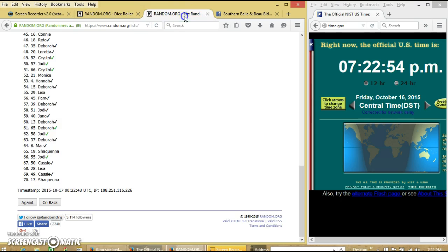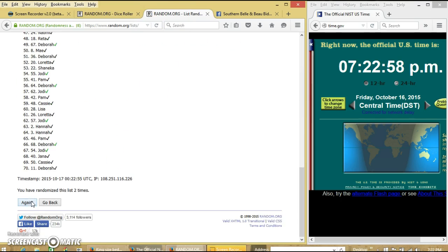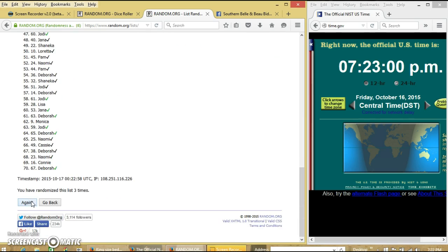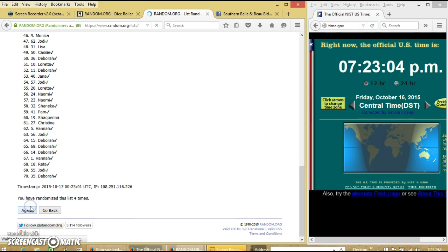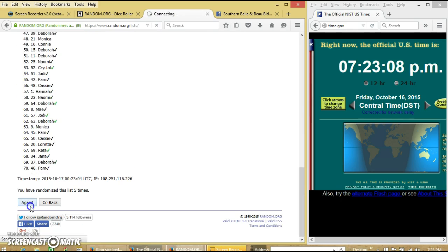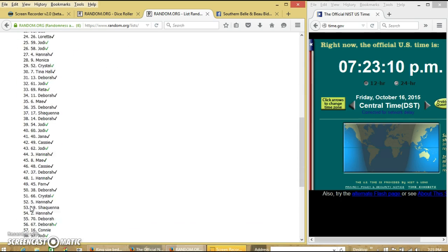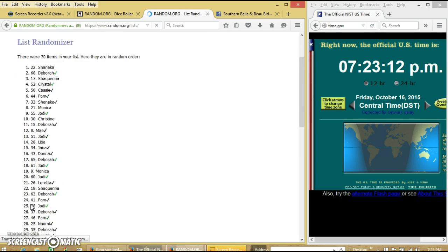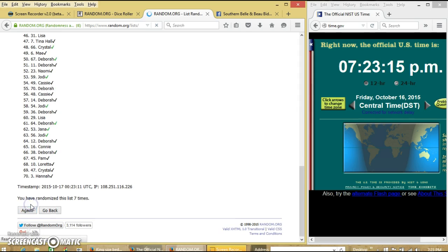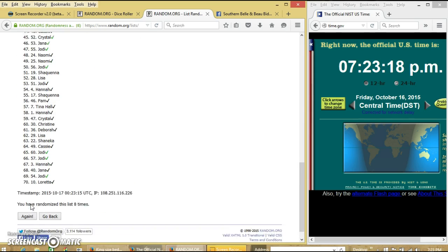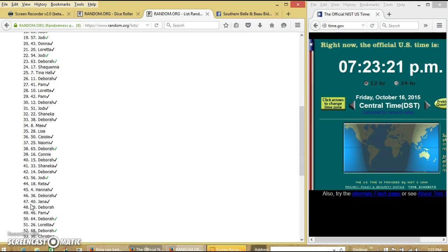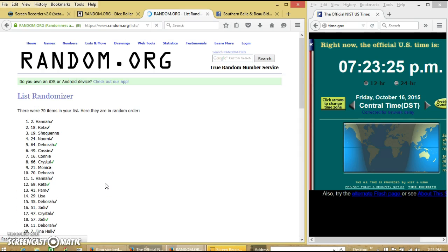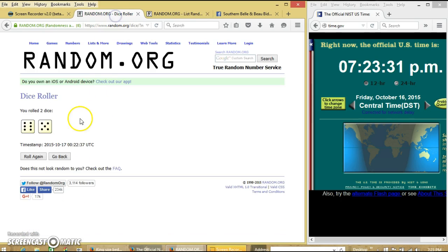Dice with 11. So we'll go 2, 3, 4, 5, 6, 7, 8, 9, 10. After the 10th time, we have Hannah on top, Cassie on the bottom. We've gone 10 times. Dice with 11.